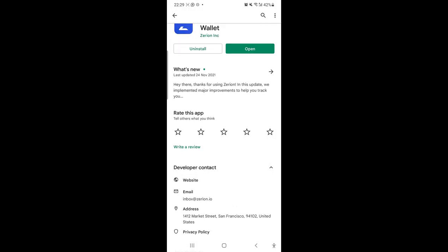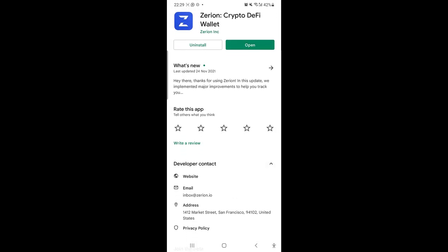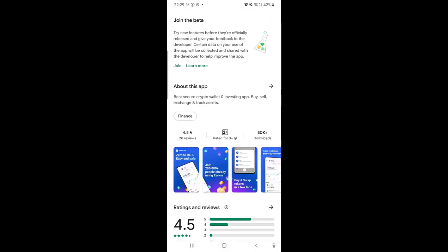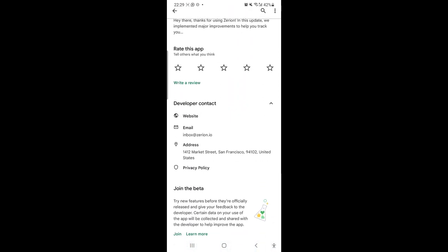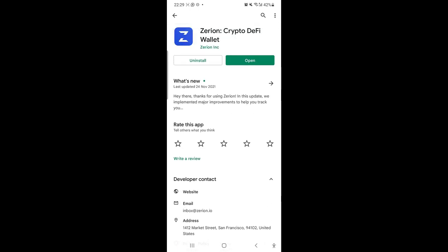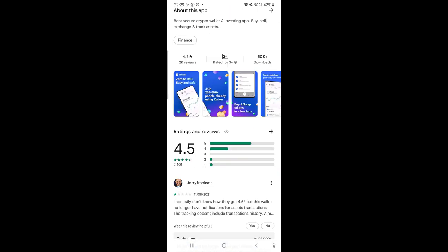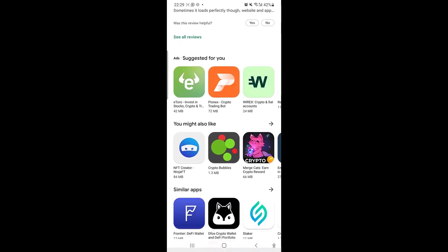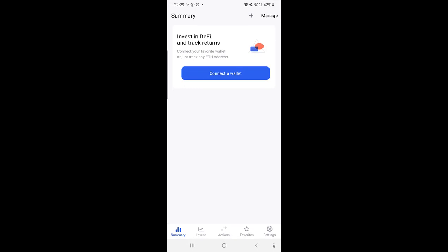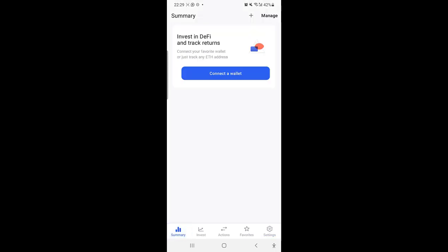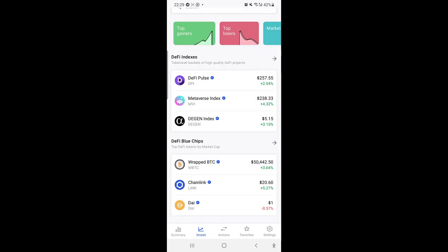We're here on the Google Play platform where we're going to open the Zerion mobile app. Here you can see the email for the developer is inbox at zerion.io, so be sure that you're using the right Zerion app. So the first thing we're going to do is to open the Zerion app. Once you open it, you will have to do some logging processes, but this is the dashboard of the Zerion app.